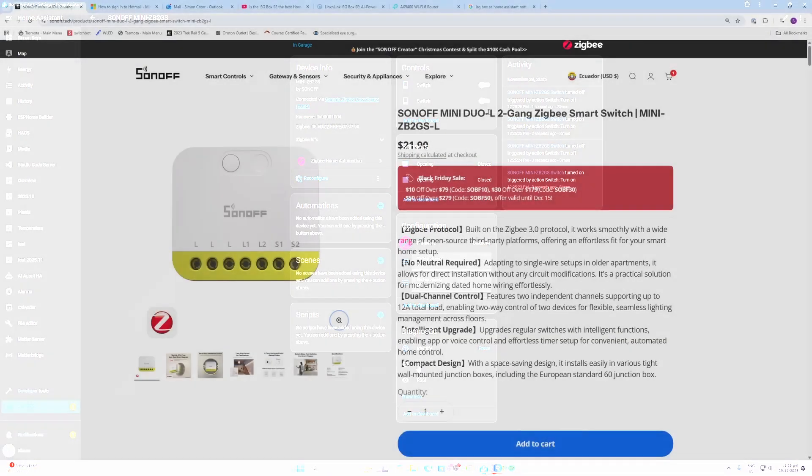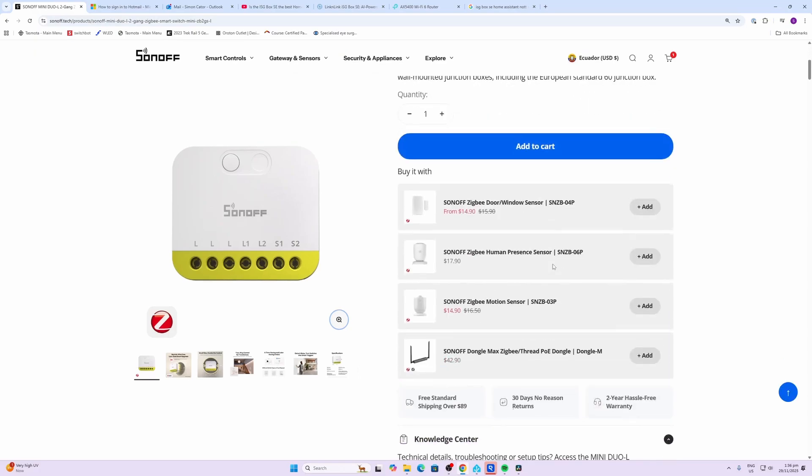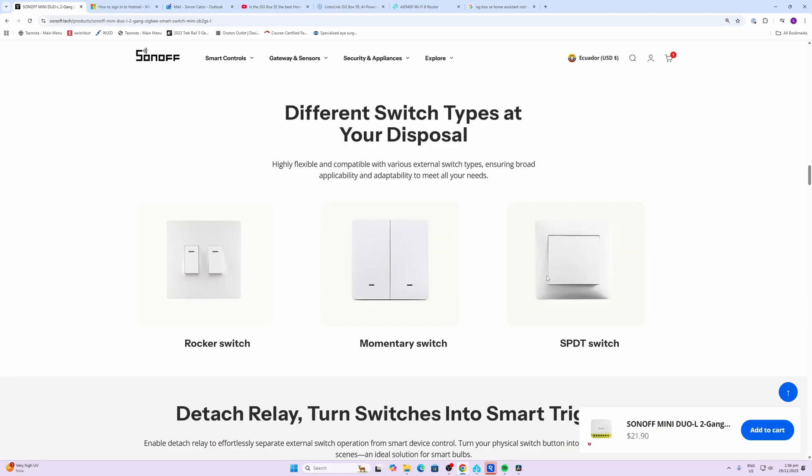Next up we'll take a look at the Duo L, which is also a Zigbee smart switch but this time operates without a neutral, ideal for those older wired homes. The wiring here is super simple: you bring the live into the device and then out through the load and back to neutral.